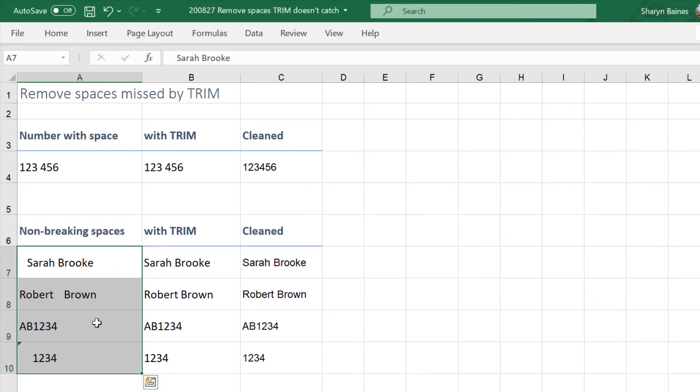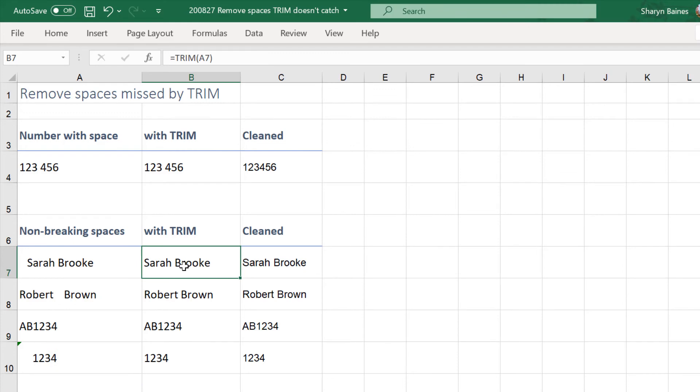Now it looks a bit weird because nothing's happened but did you see that all of a sudden TRIM's working? The reason it's working is because I've just taken out all of those non-breaking spaces and replaced them with normal spaces and it's actually working.